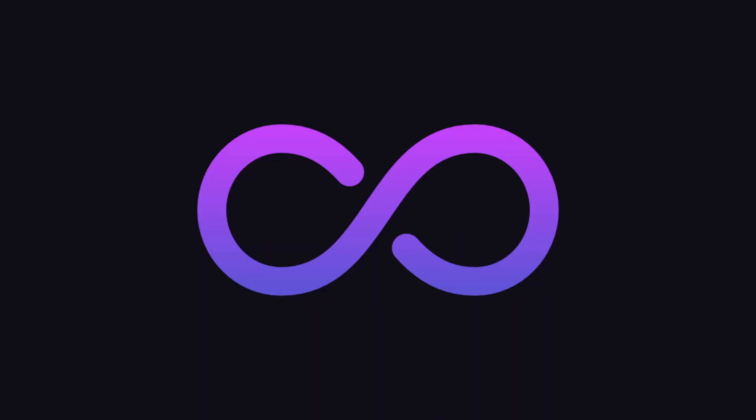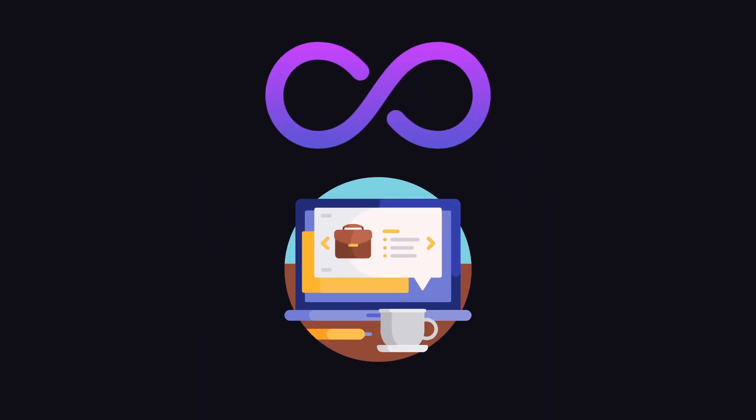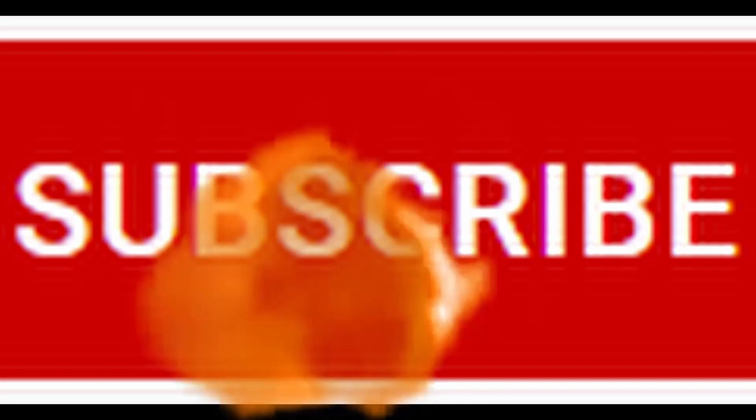There is still so much more that you can do with Markdown. That's all for today, and thanks for watching. Please subscribe.